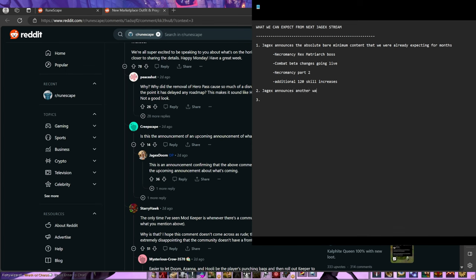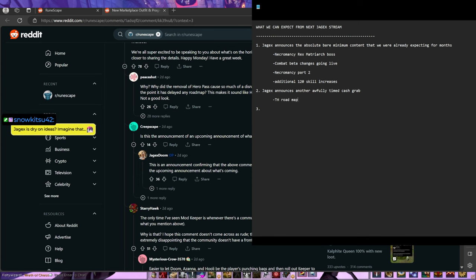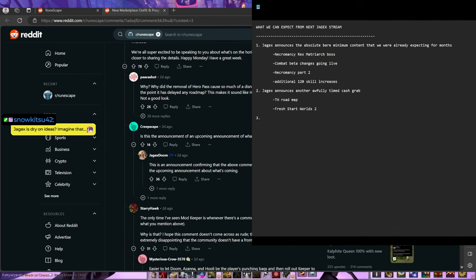Scenario 2: Jagex announces another awfully timed cash grab, such as: Treasure Hunter roadmap, Fresh Start Worlds 2. As much as I love Fresh Start Worlds, if they announced this now, that would be the worst time to do it. Well, I hope y'all are ready for a Jagex announcement for Fresh Start Worlds.